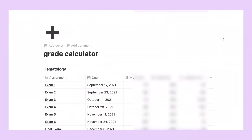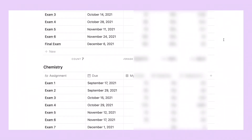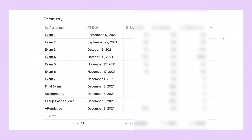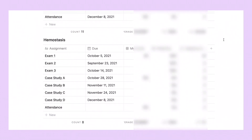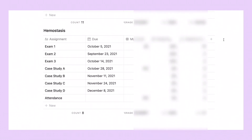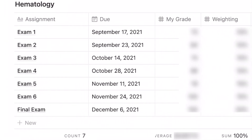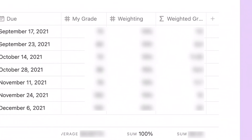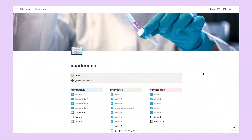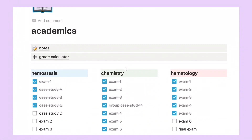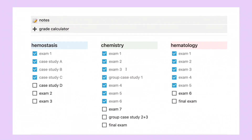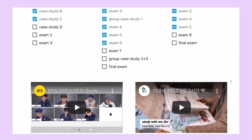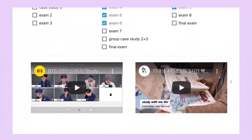Let's go to the next page, which is my grade calculator. This is where I track my grades and make calculations so I know what grade I need on the next test to achieve my desired overall grade. For each class, I have a separate table that includes the assignment, due date, grade, and percentage. Back on the main academics page, I have a checklist for all of my assignments for each class. And at the bottom, I embedded two YouTube videos that I usually play when I study — I can't focus with music, so I really like these study-with-me videos.